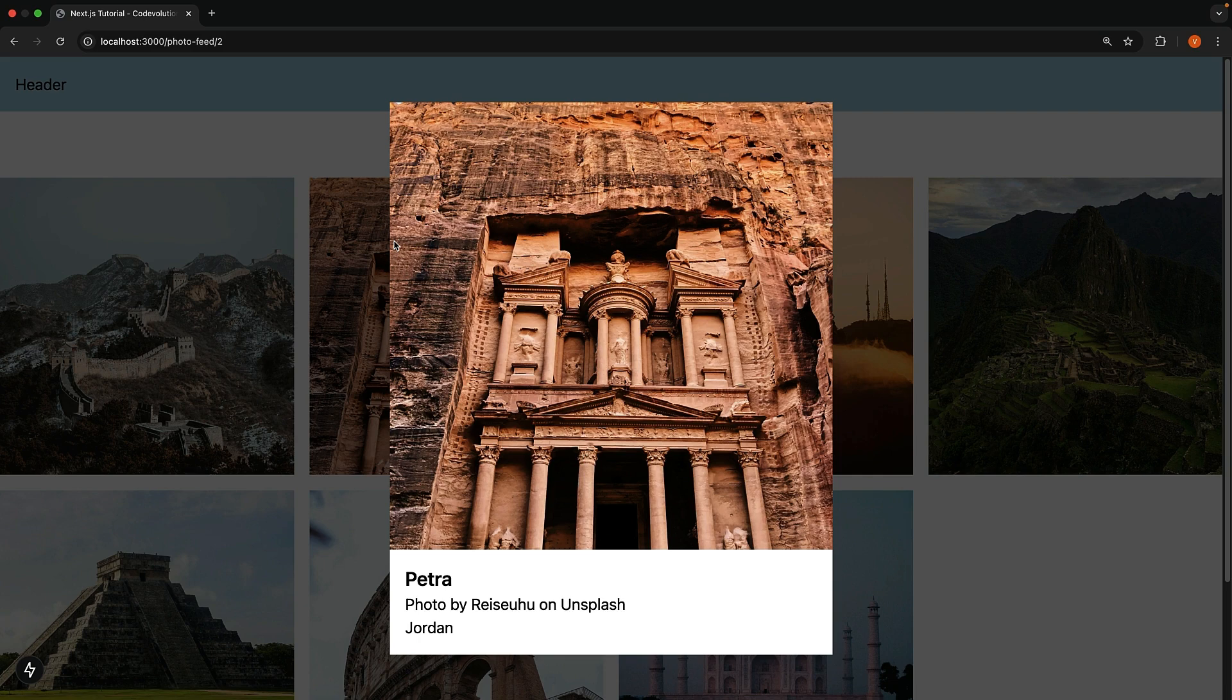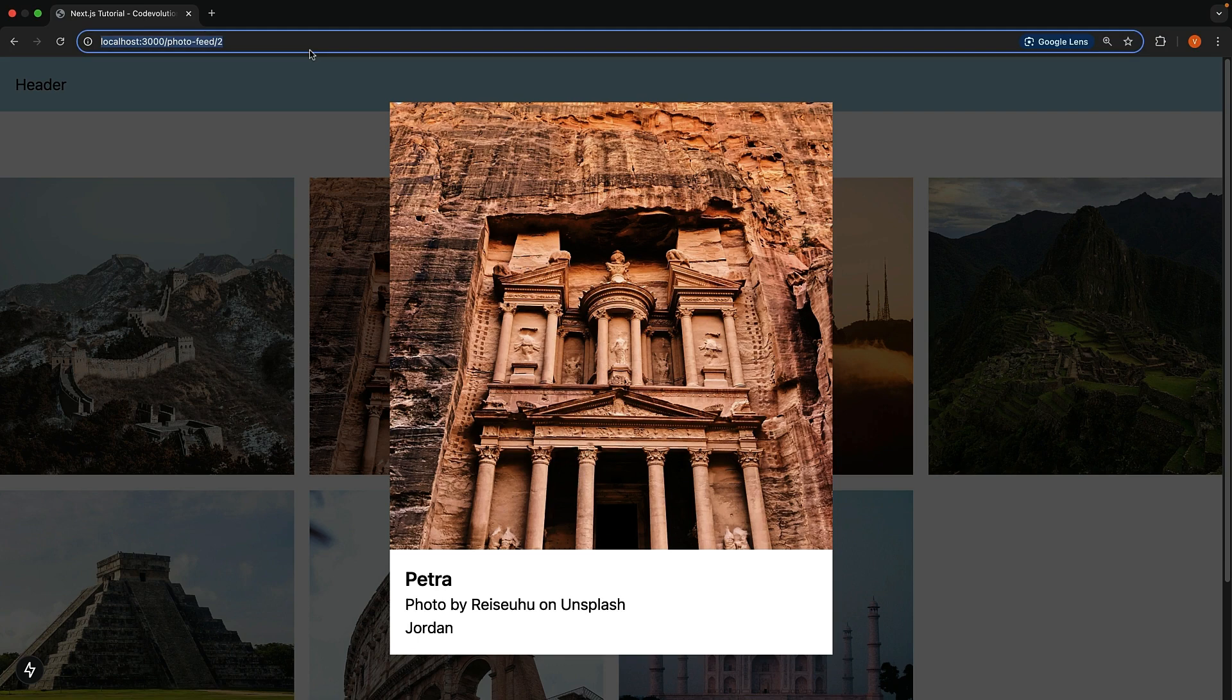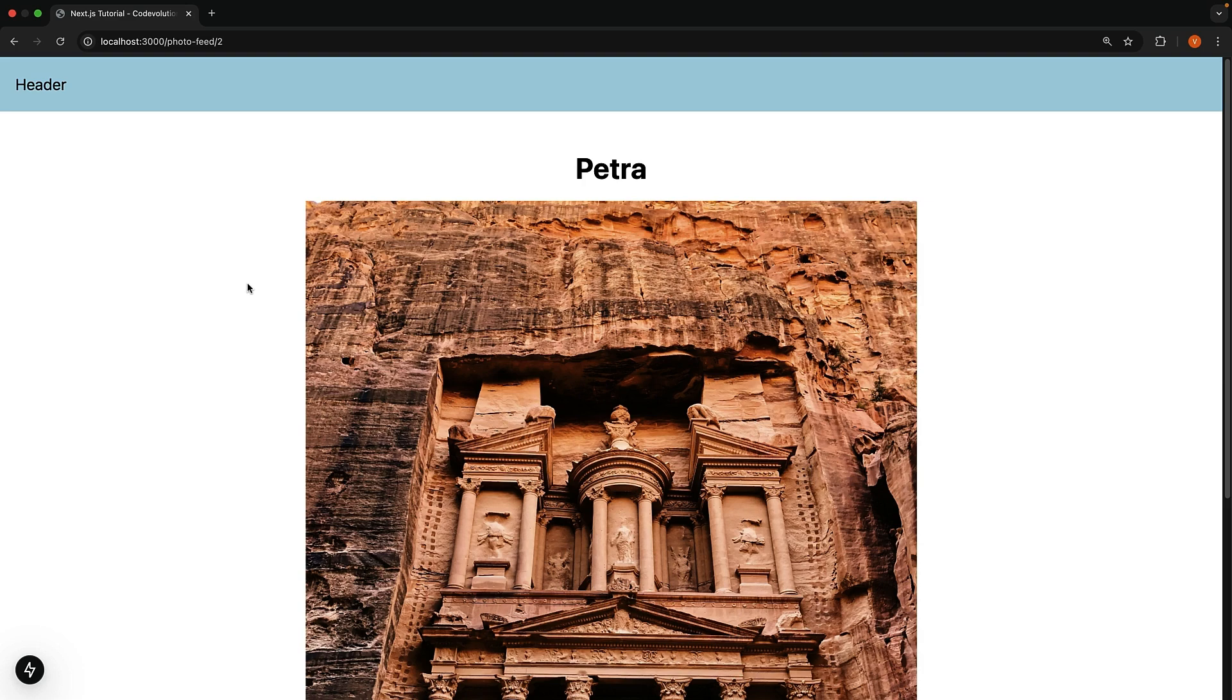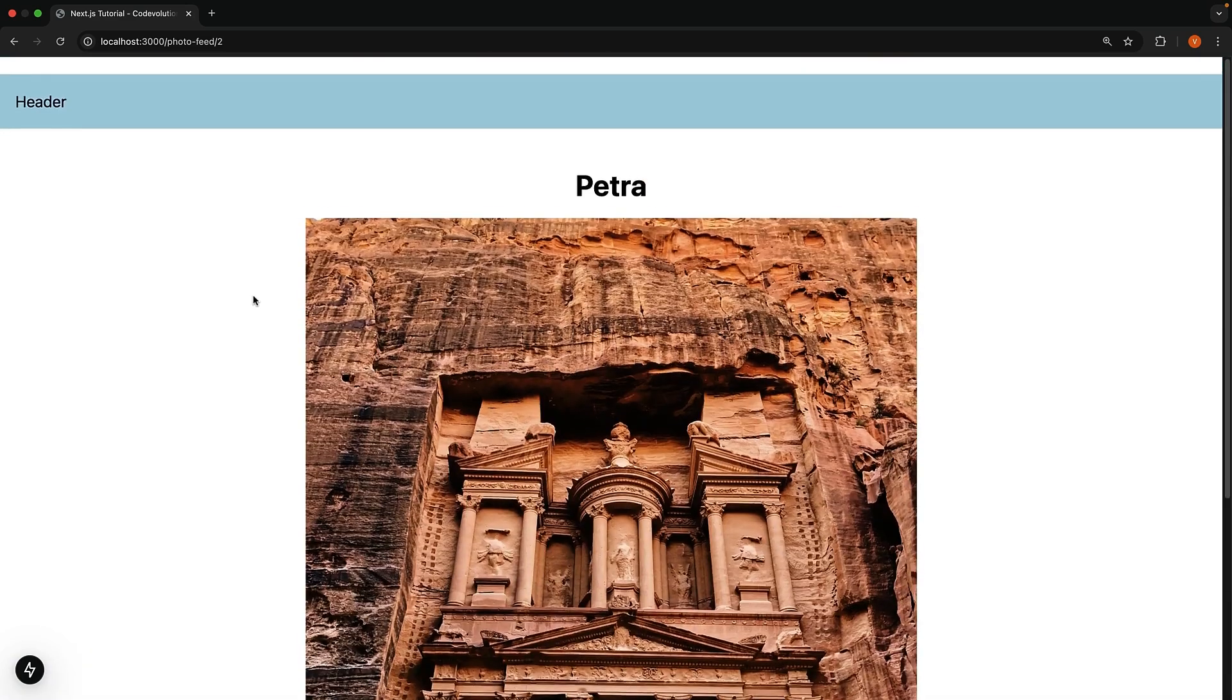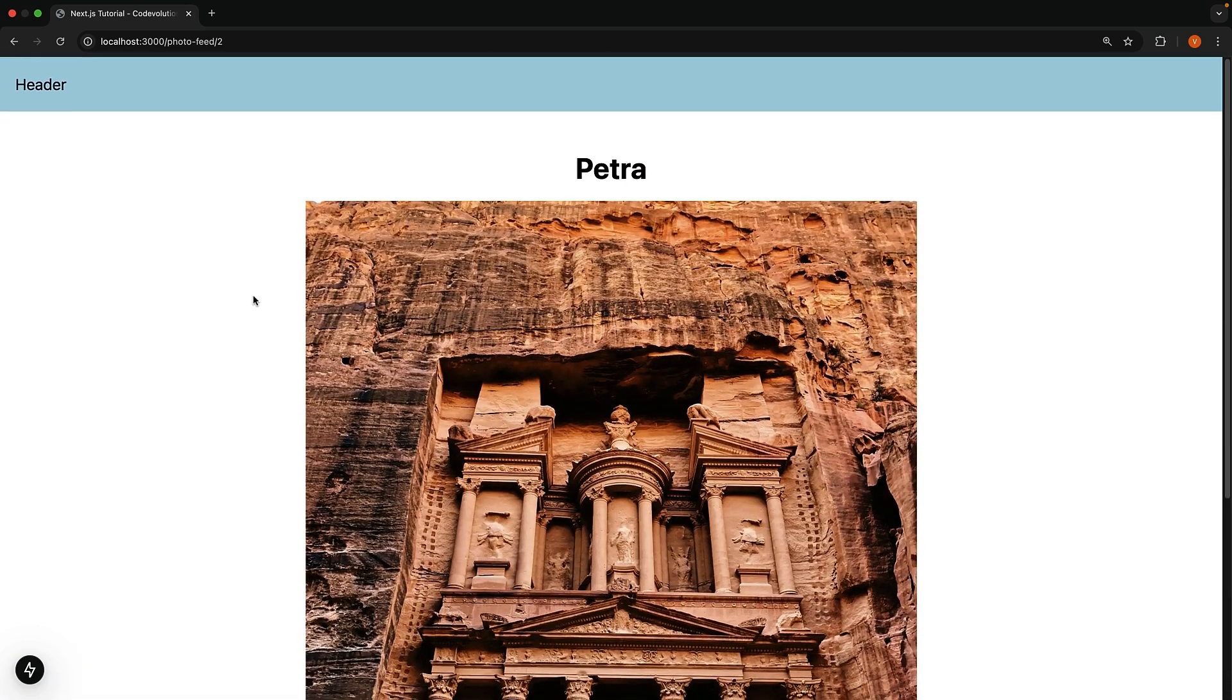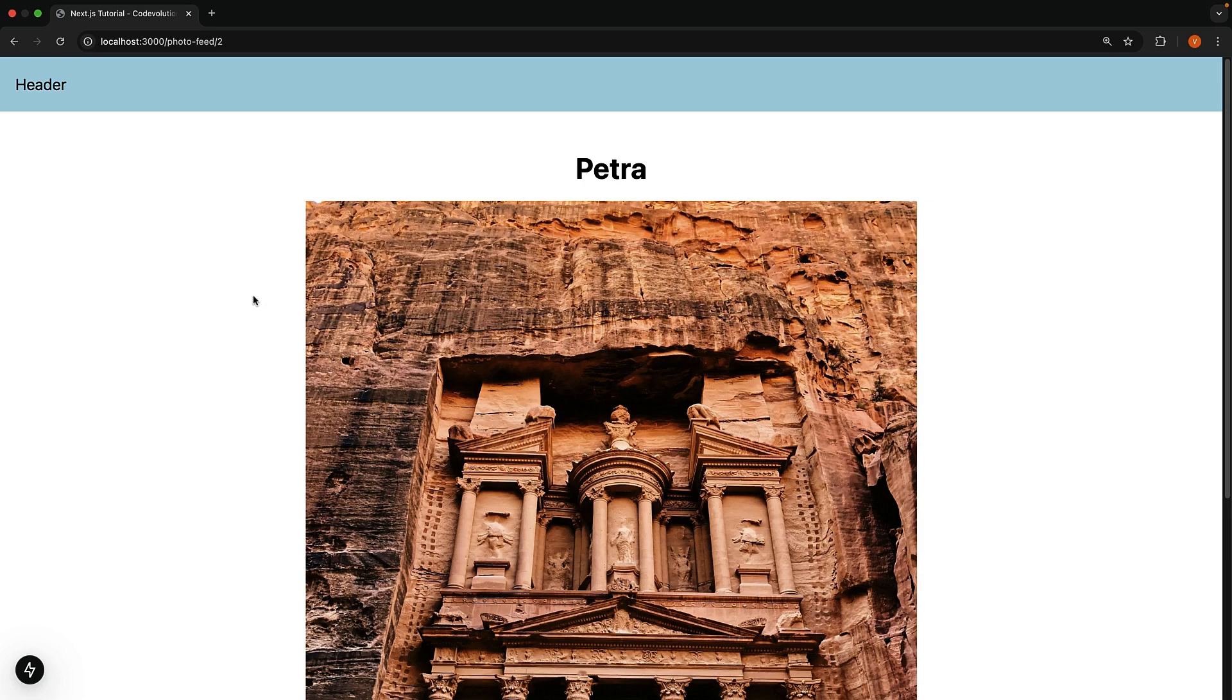And here is another neat feature. If you share the URL with someone or just refresh the page, it loads the photo details on a fresh page. This makes parallel intercepting routes perfect for modals. You can apply the same principle elsewhere too, like having a login button that opens a modal, but accessing slash login directly shows you a full login page.